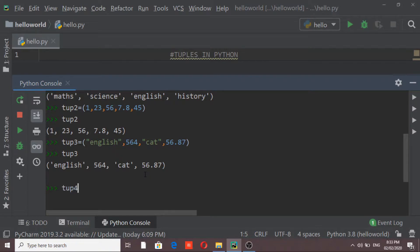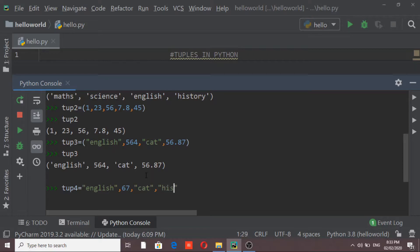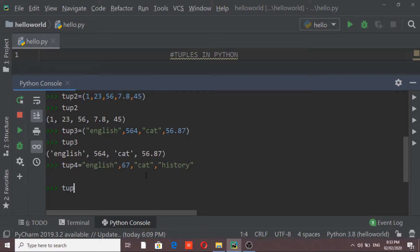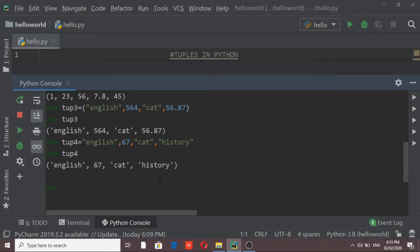The fourth way to create a tuple is by just listing the elements without giving any parentheses. For example: an element 'English', a number, a string, and another string. If I assign and print tuple four, it will give me all the elements and automatically add parentheses, which means all the elements listed this way are considered as a tuple.